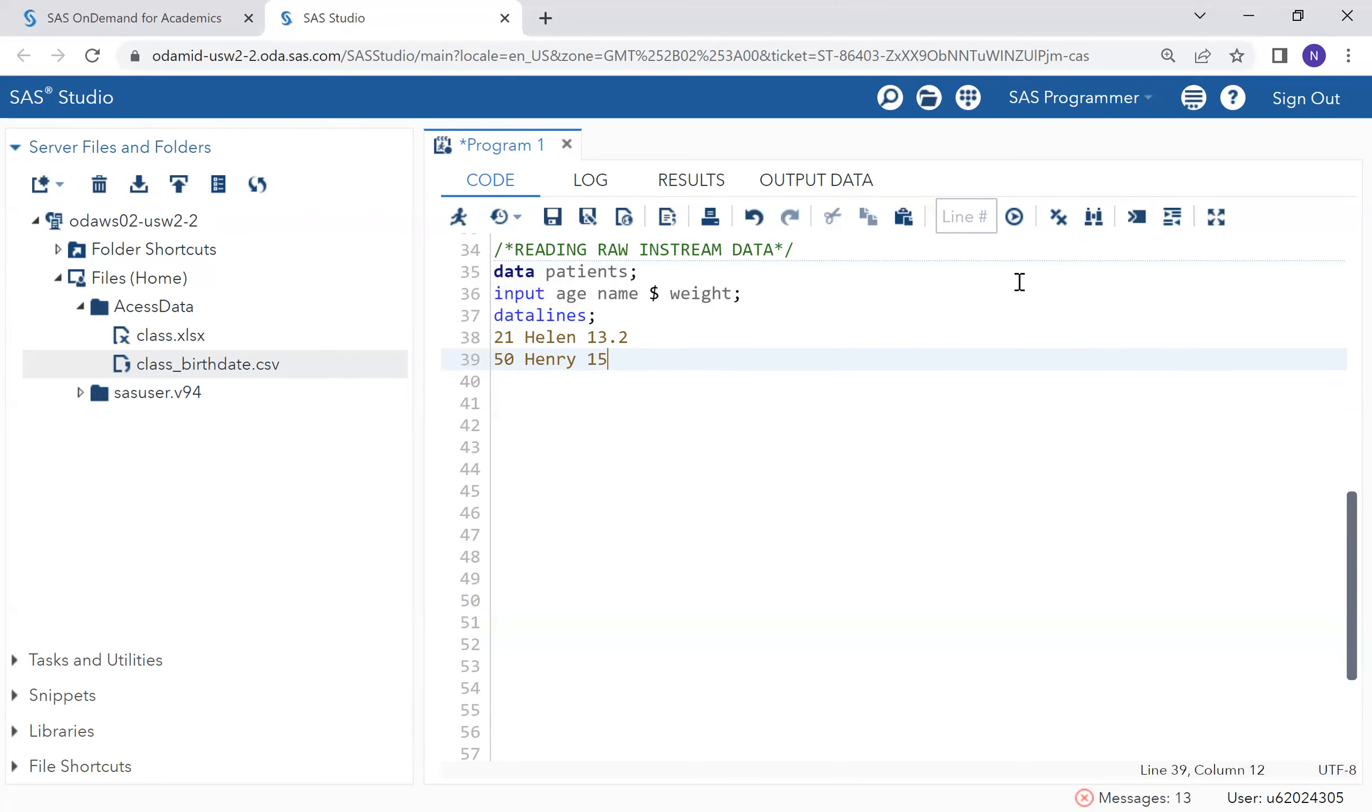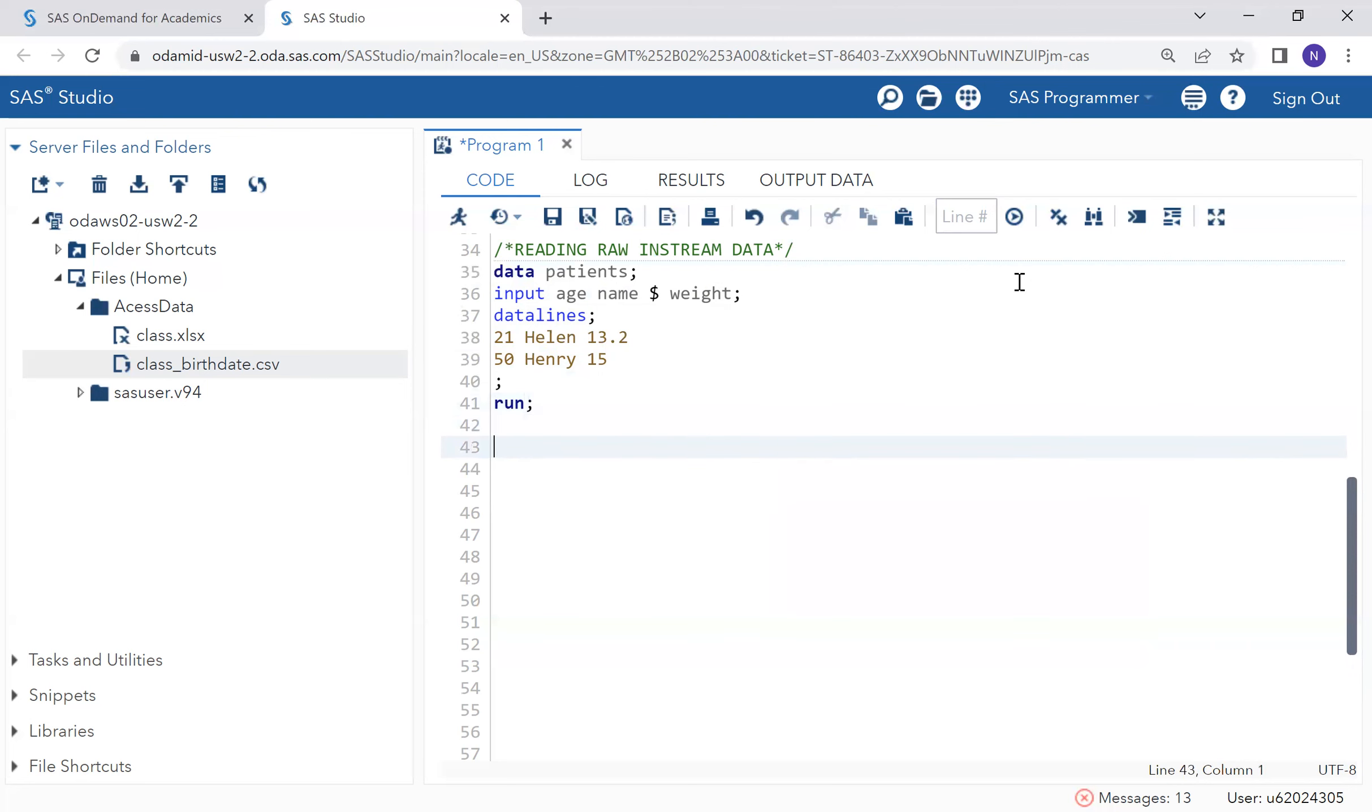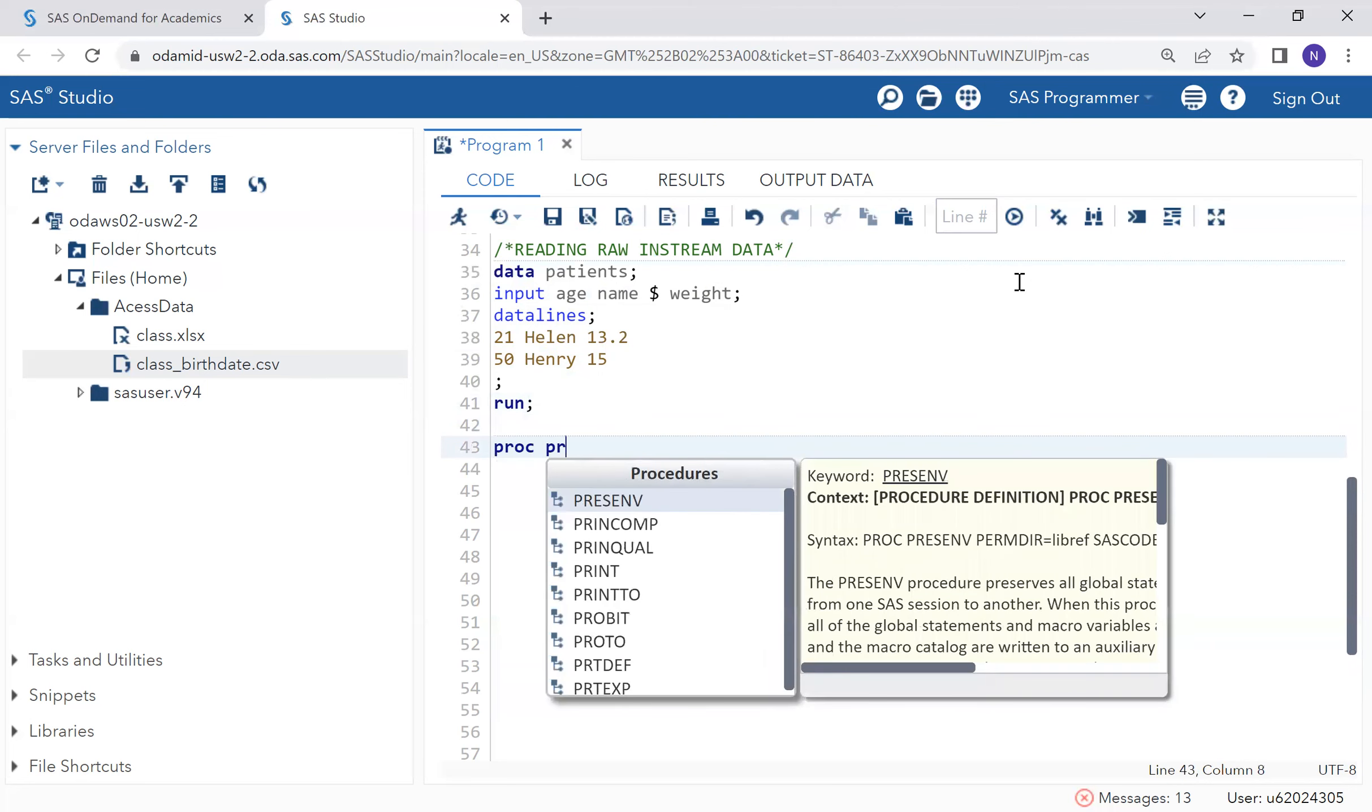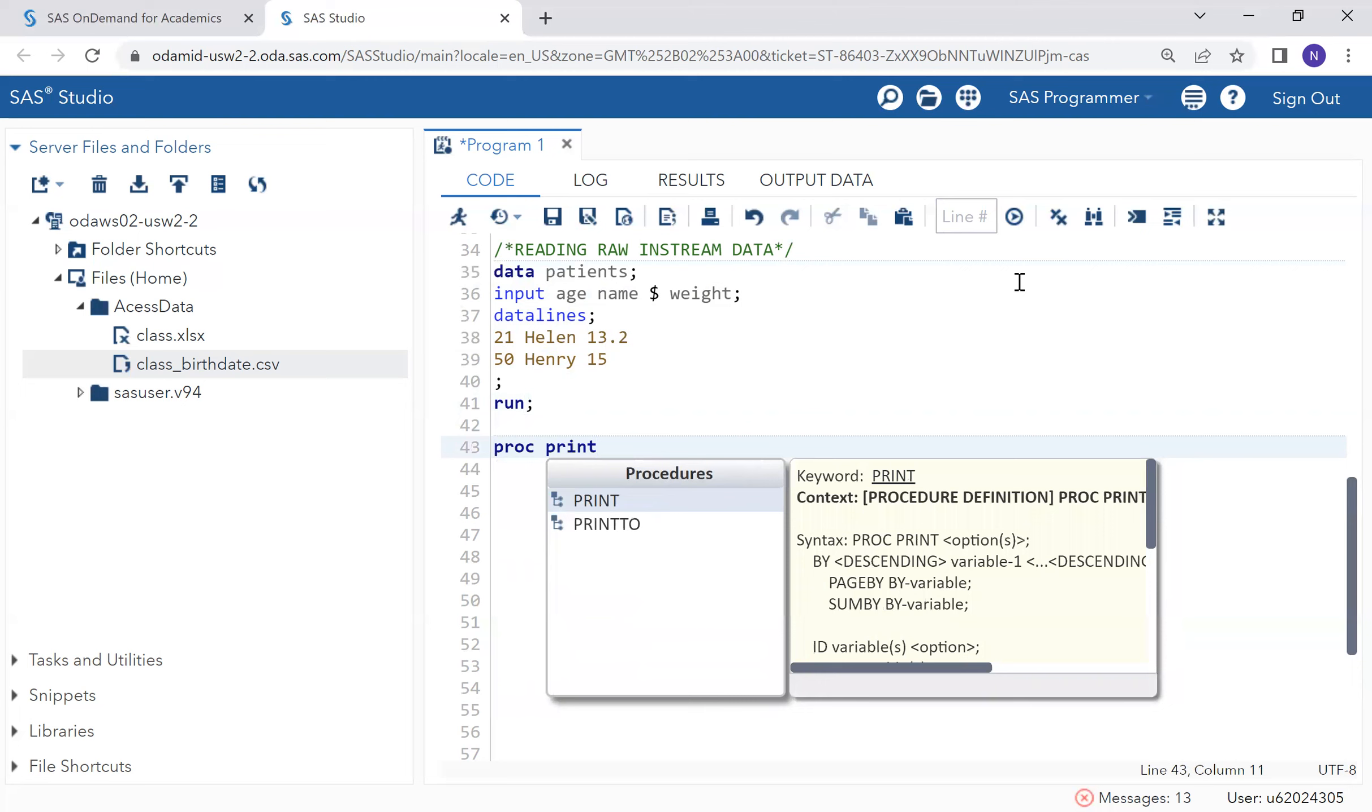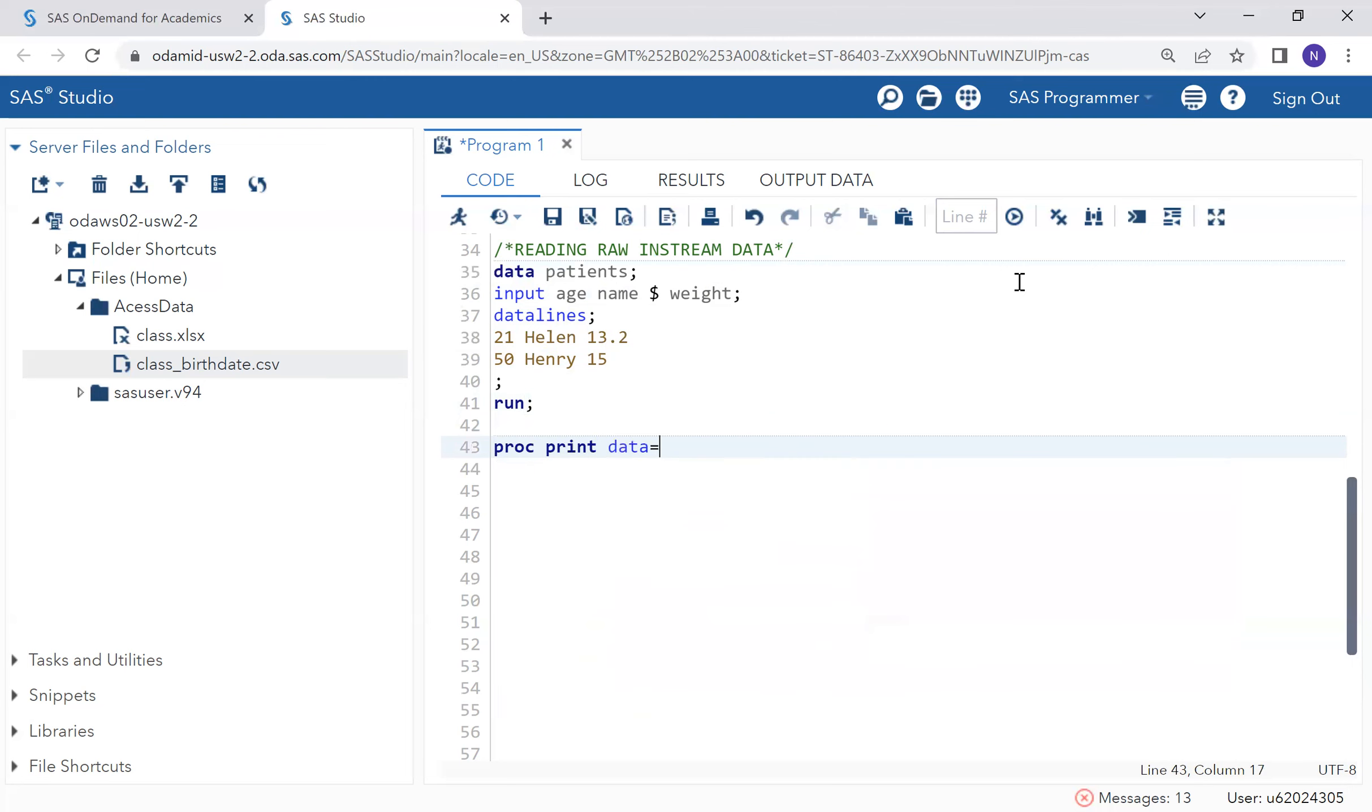And 75, and semicolon, and run. So now let's take a look at how our data looks like.